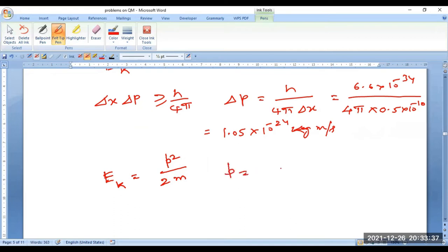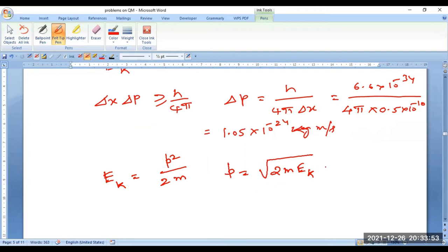From this, estimate p = square root of 2m × Ek. Substitute the mass of the electron and the kinetic energy given as 5 eV converted to joules, and determine the value of p. It comes out to be 1.2 × 10⁻²⁴ kg·m/s.